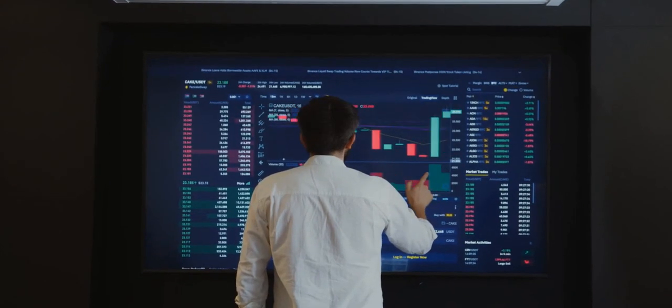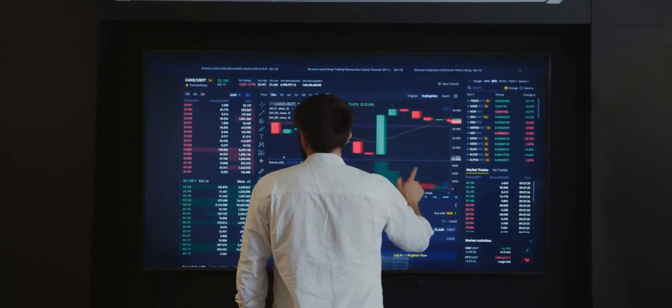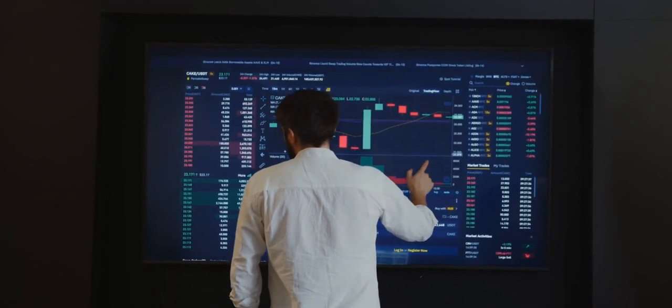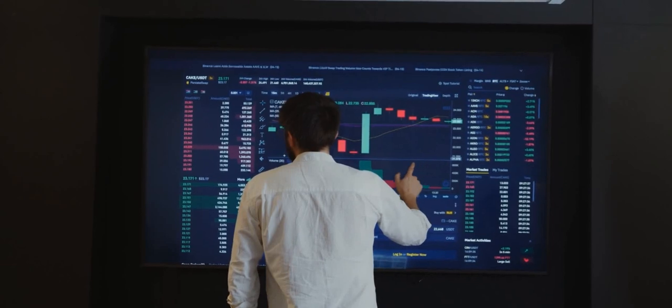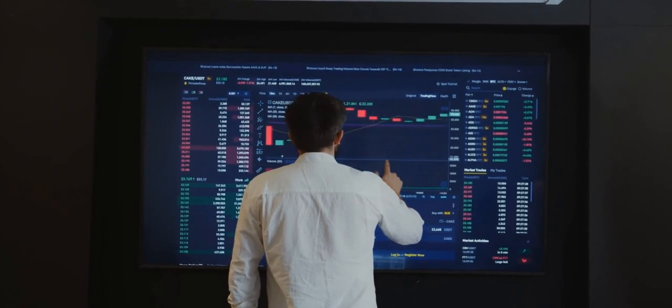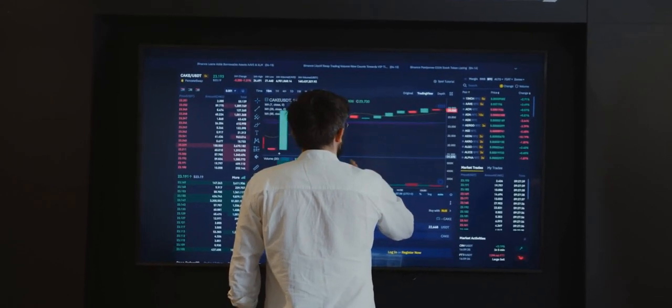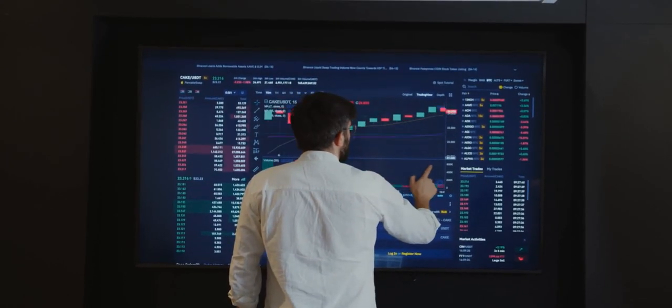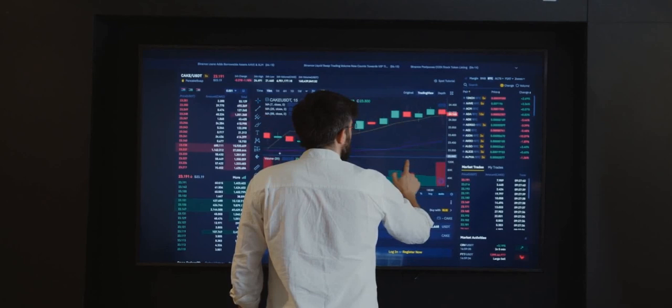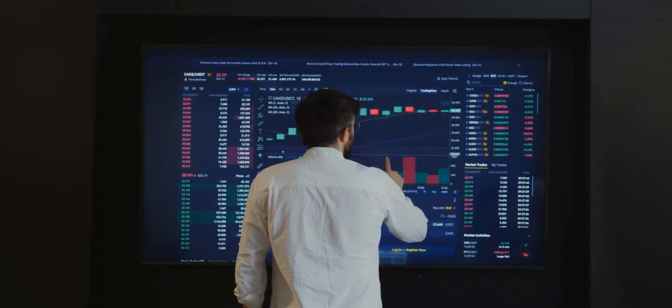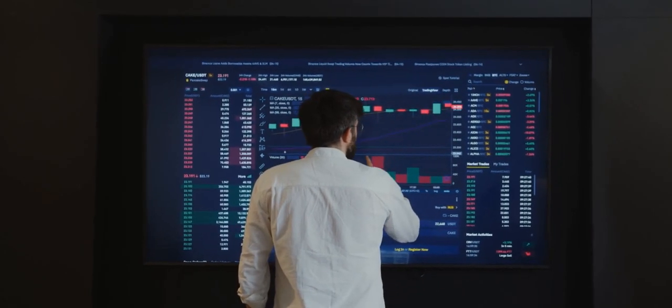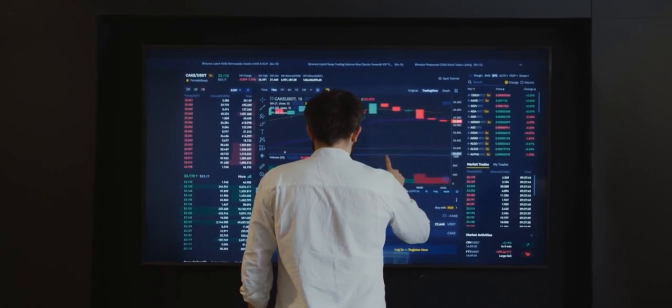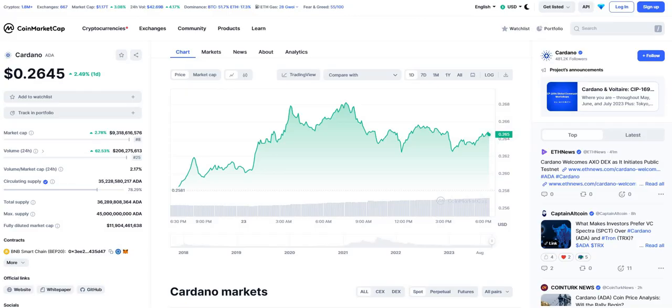Welcome guys, today we'll try to analyze the price and find you one of the best projects that we believe for the next bull market will be a good investment. But of course, it's not financial advice. So today we will speak about Cardano.